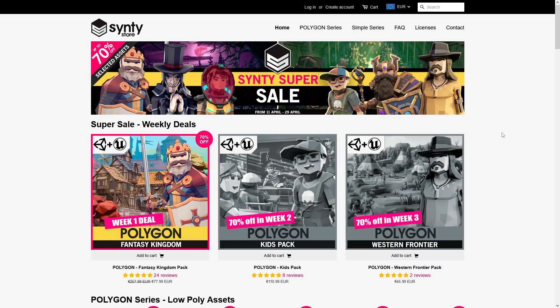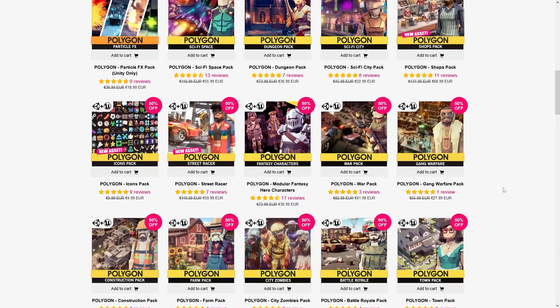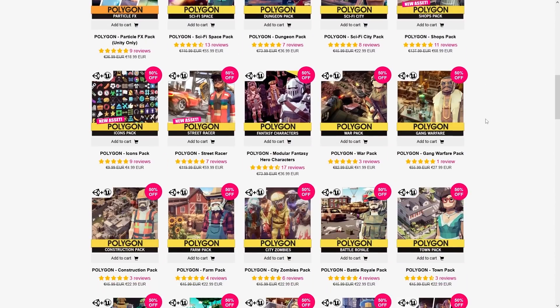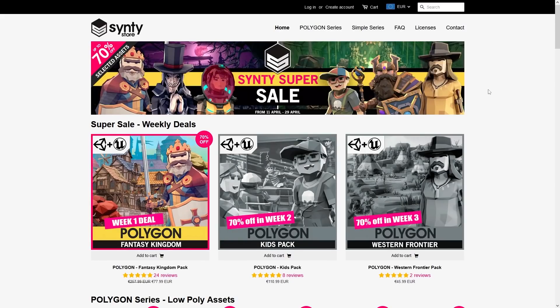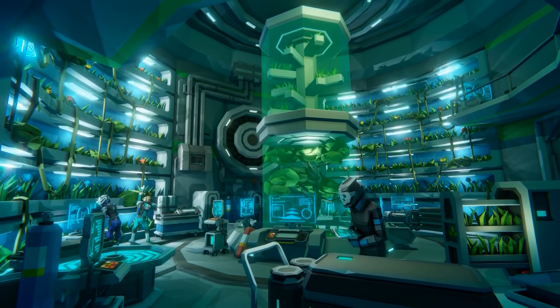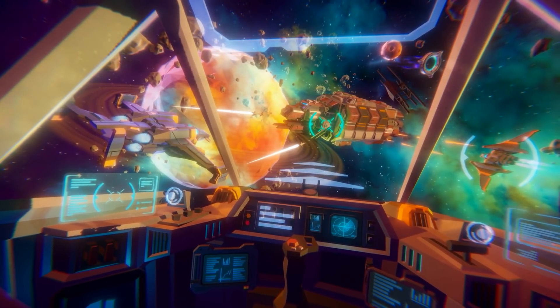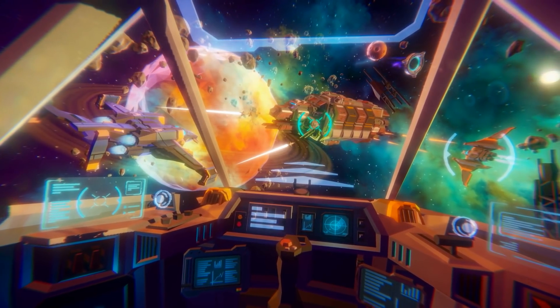The next sale happening right now is on the Synty Store — the official store for Synty Studios. I'm a huge fan of their style and love their low poly assets. On this sale you have everything at 50% off, and each week there's a bonus item at 70% off. Their packs are all awesome — you've got massive packs with literally thousands of assets, and some smaller ones at a pretty cheap price.